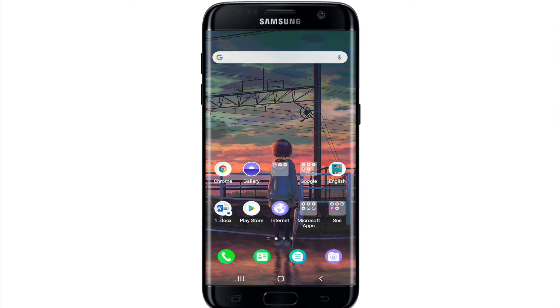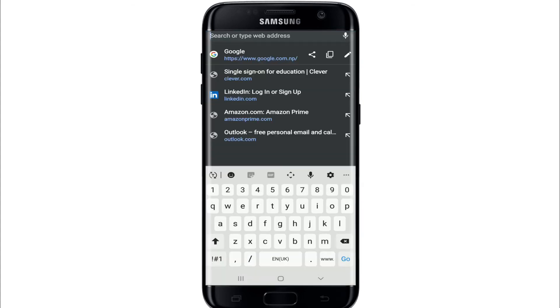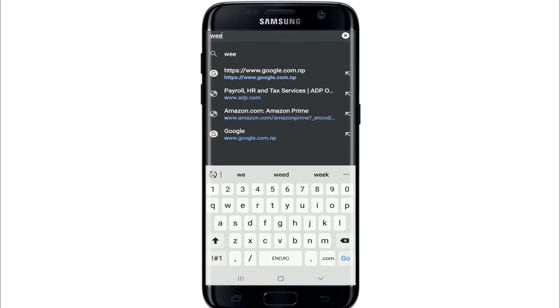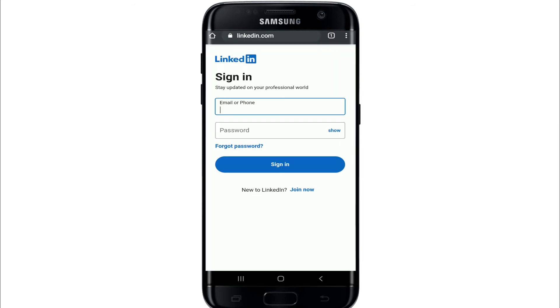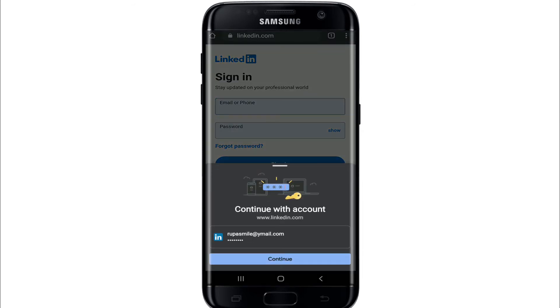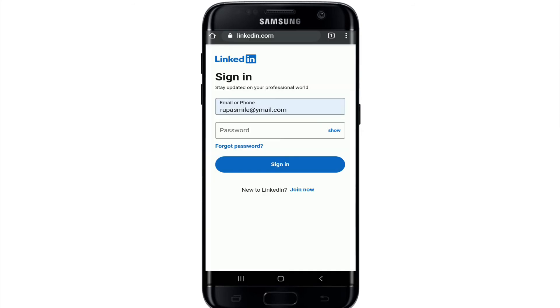Tap open your web browser and search for www.linkedin.com. After you reach the sign-in page of LinkedIn, type in your email, and on the next field type in your password.